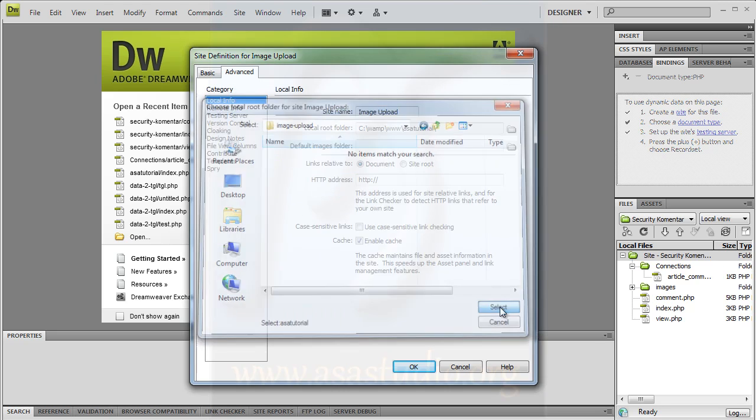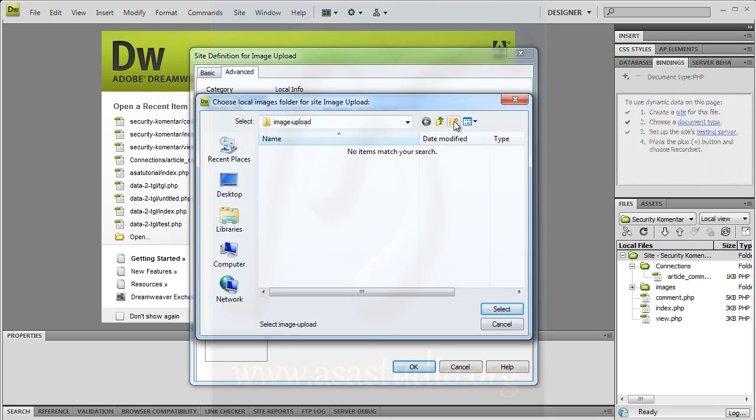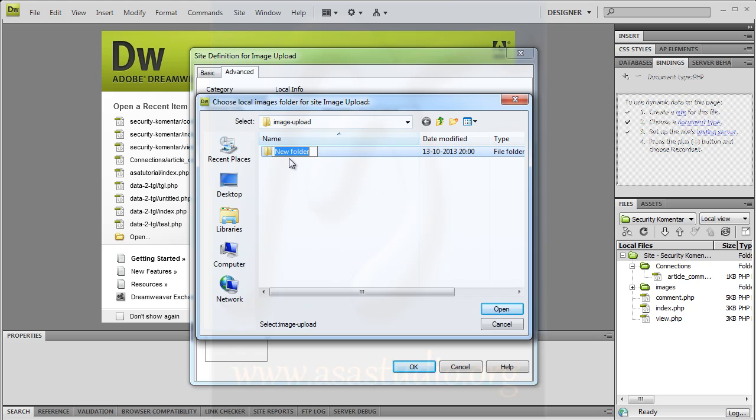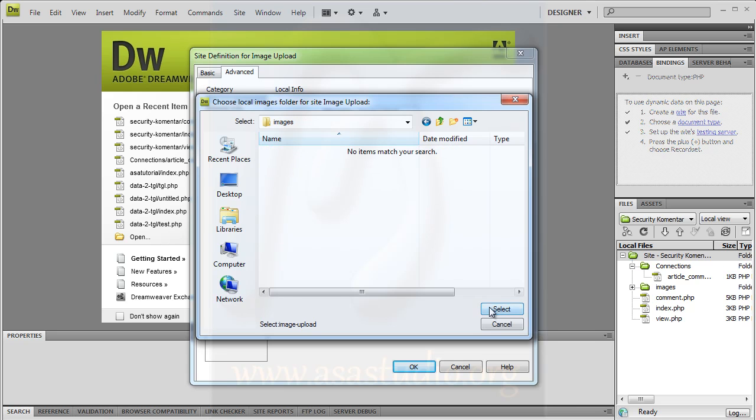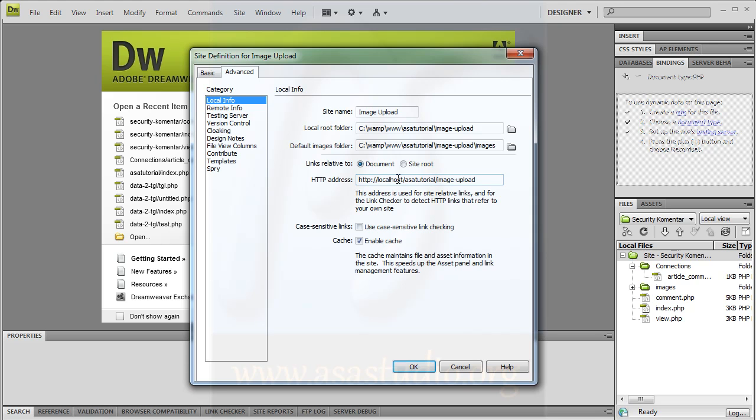I need the folder structure here. For default image folder, I need one folder in image upload called images. Double click and select. You can add images like this. Now for HTTP address, I need localhost/tutorial/image-upload.